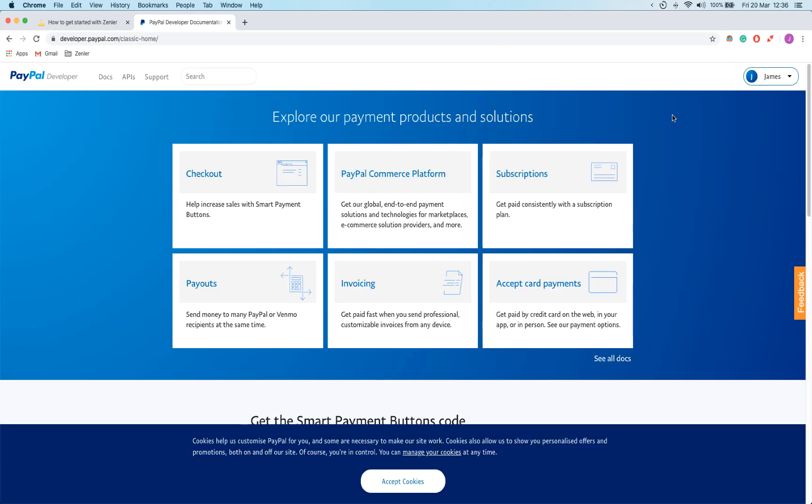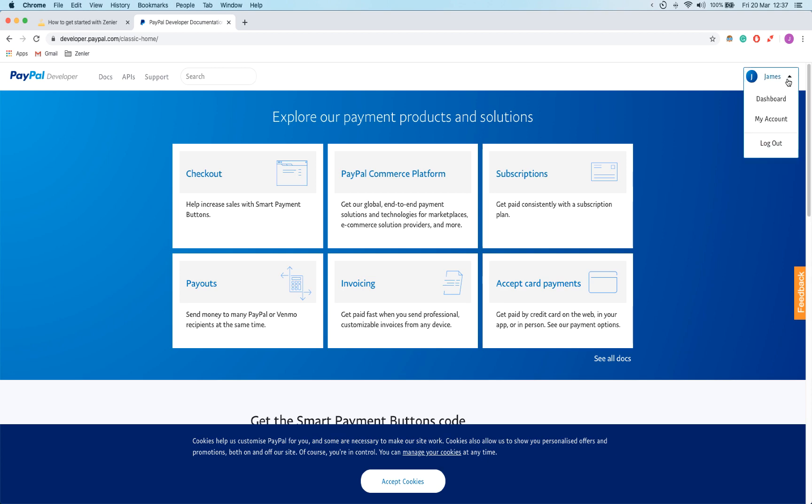The prerequisite for this is that you have a PayPal business account, which are pretty simple to make. It's just going through the normal sign up process, but you just click on business and not personal when you're creating that. I've not shown it there because I didn't want to give out all my personal banking details on the internet, which seems a little bit silly to do.